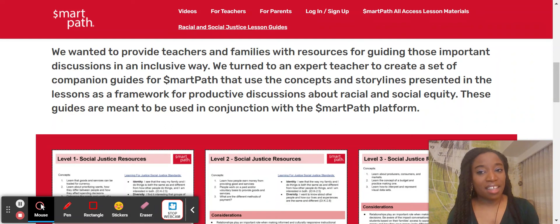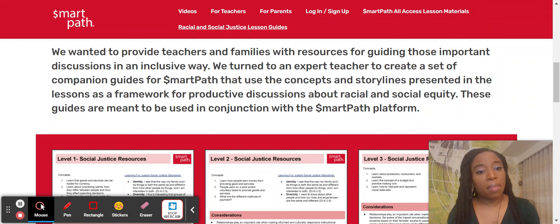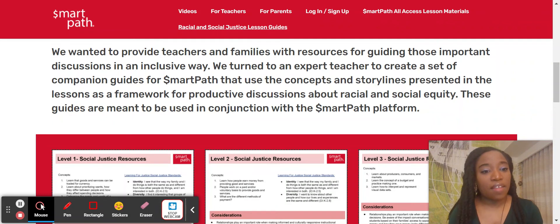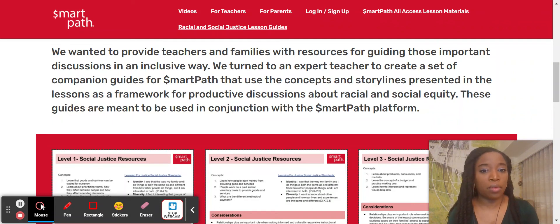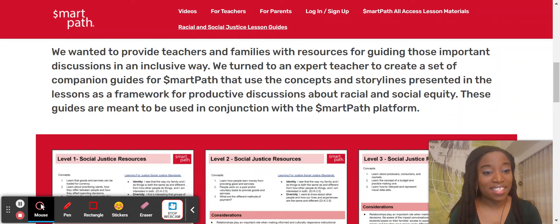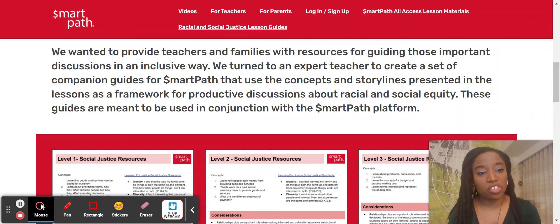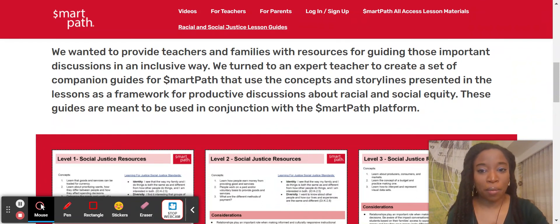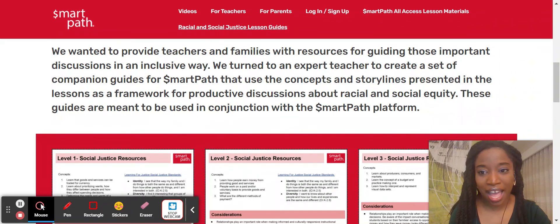These guides are meant to be used in conjunction with the SmartPath platform. You may find that some practices you use across your day — for instance, developing a safe and brave space for students to be able to have conversations about questions they have in the world is a good practice to have throughout your environment. So let's jump into one of these guides.